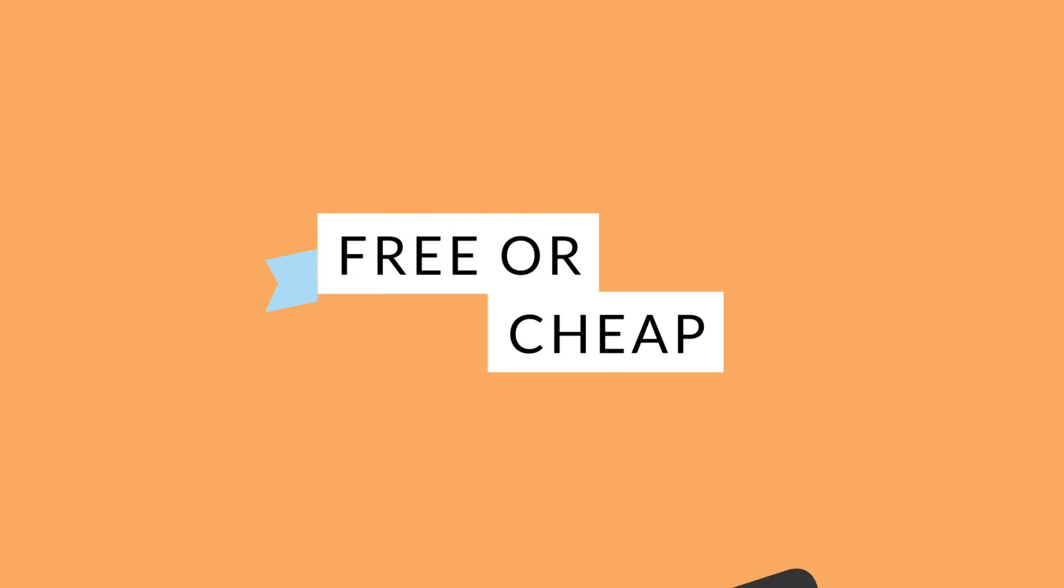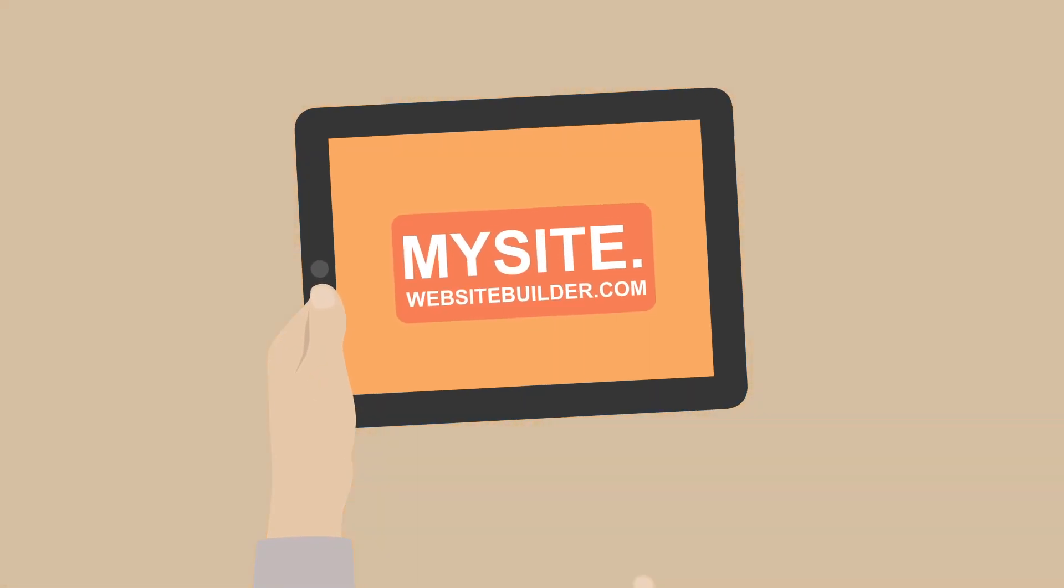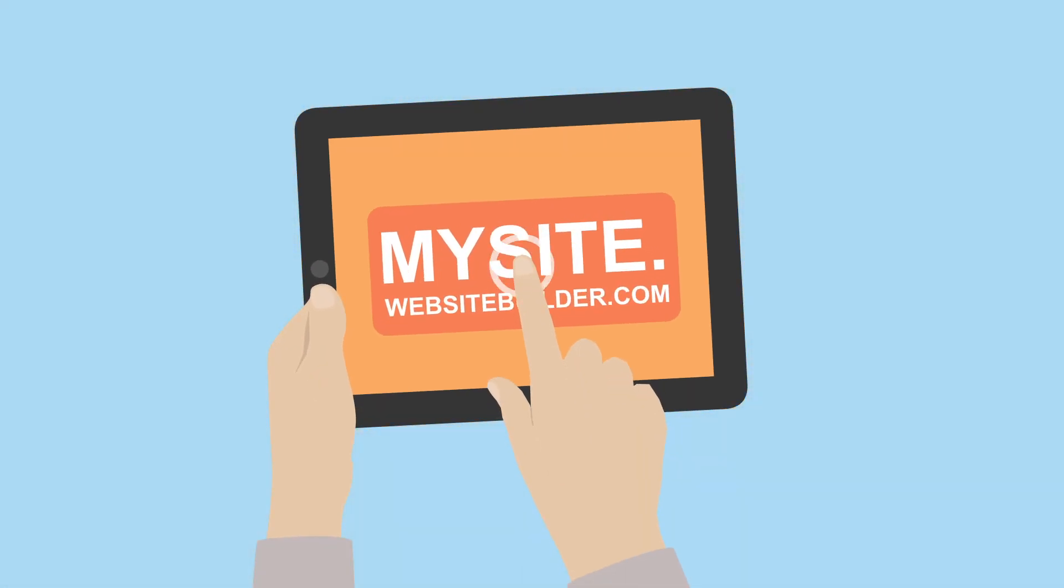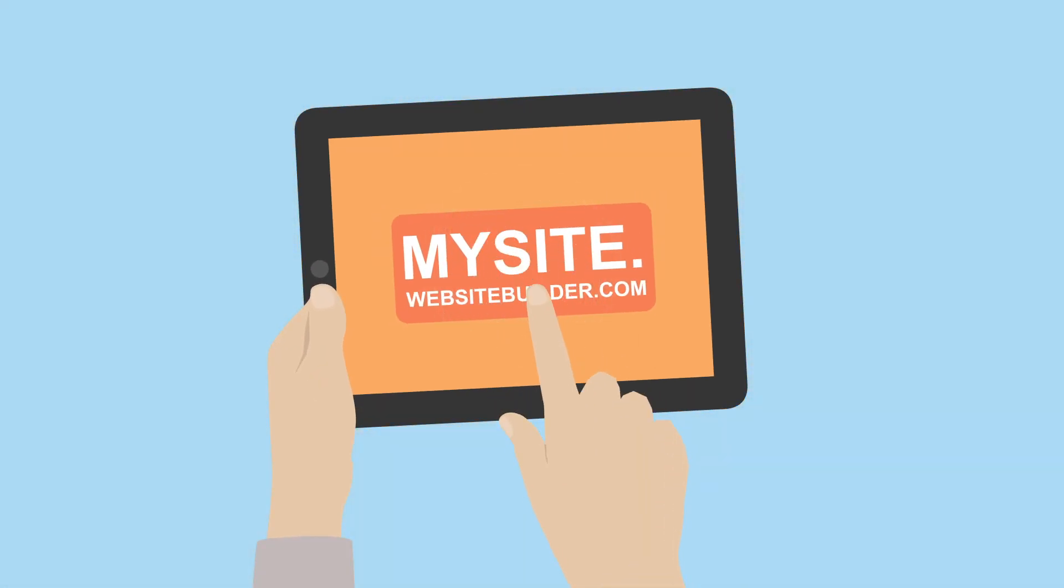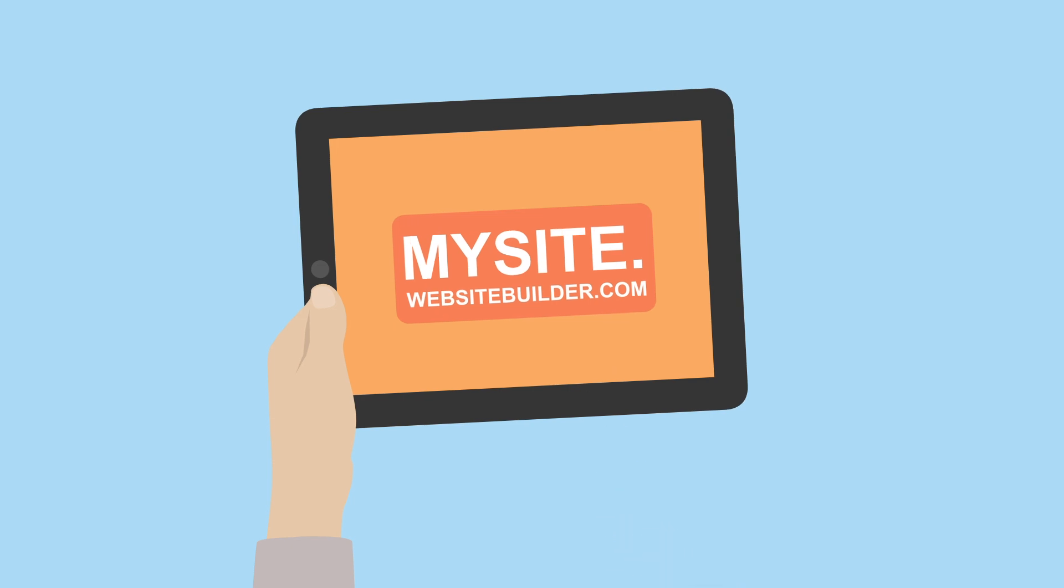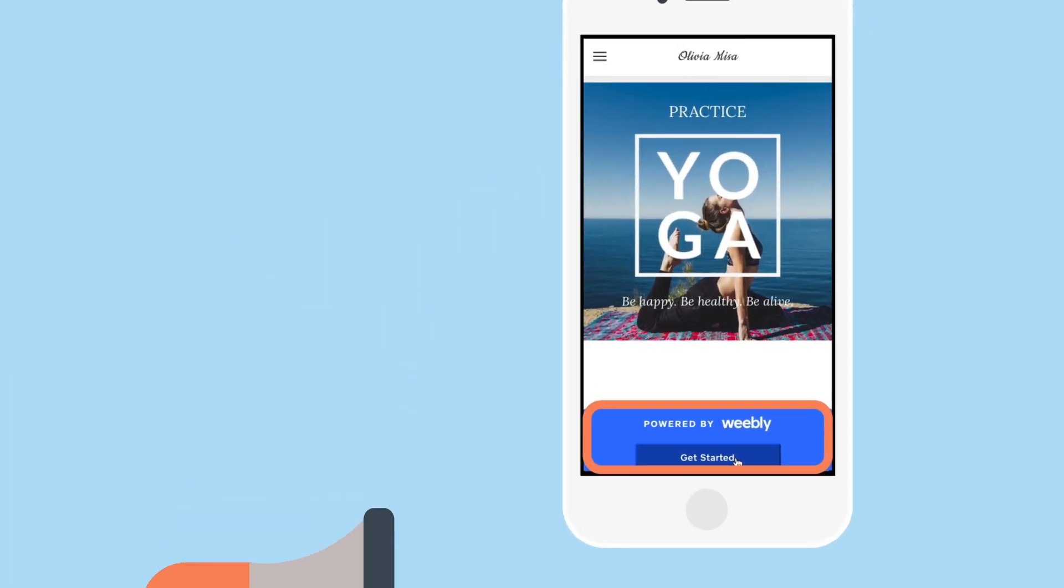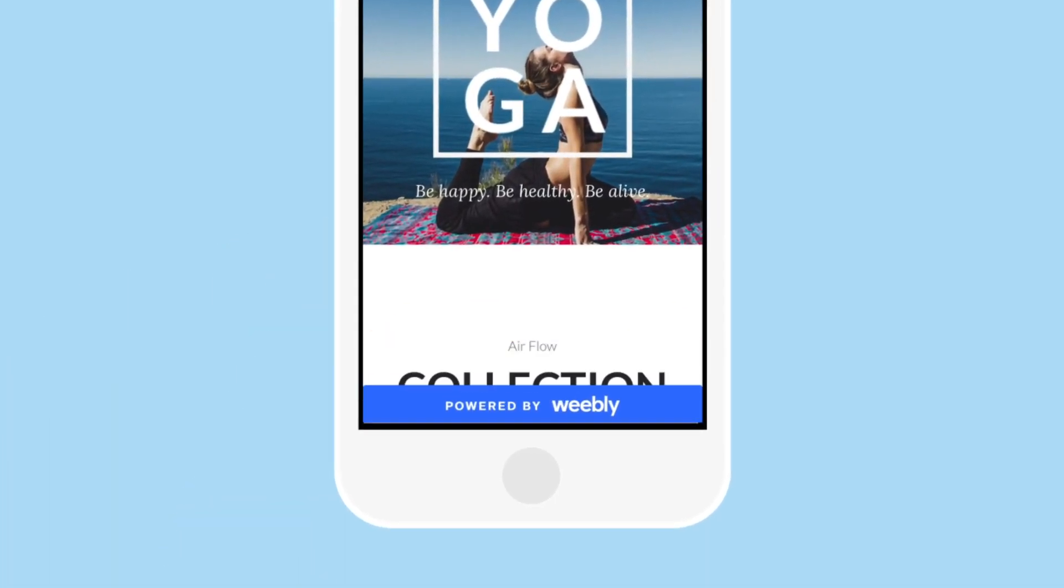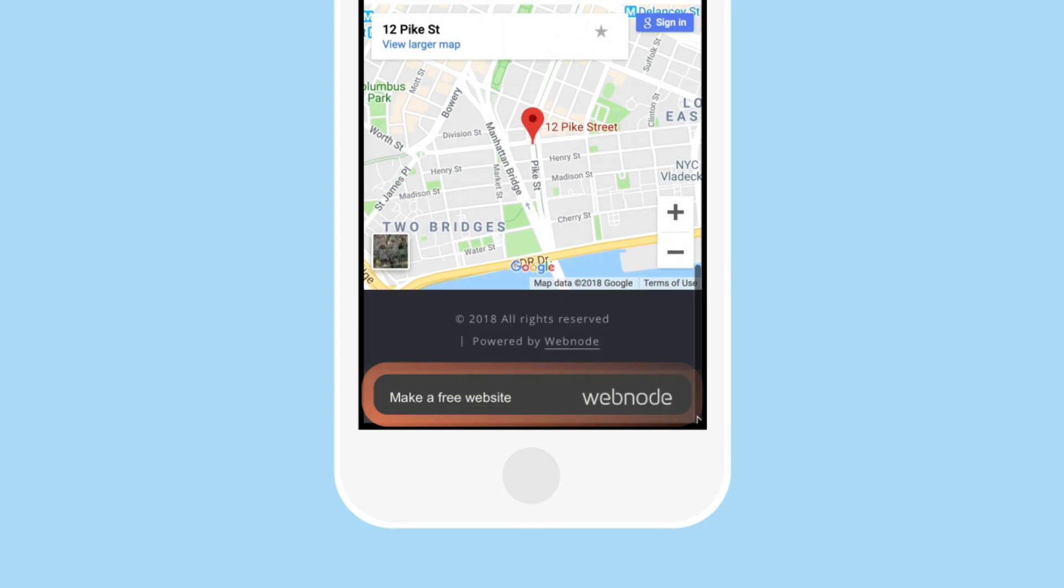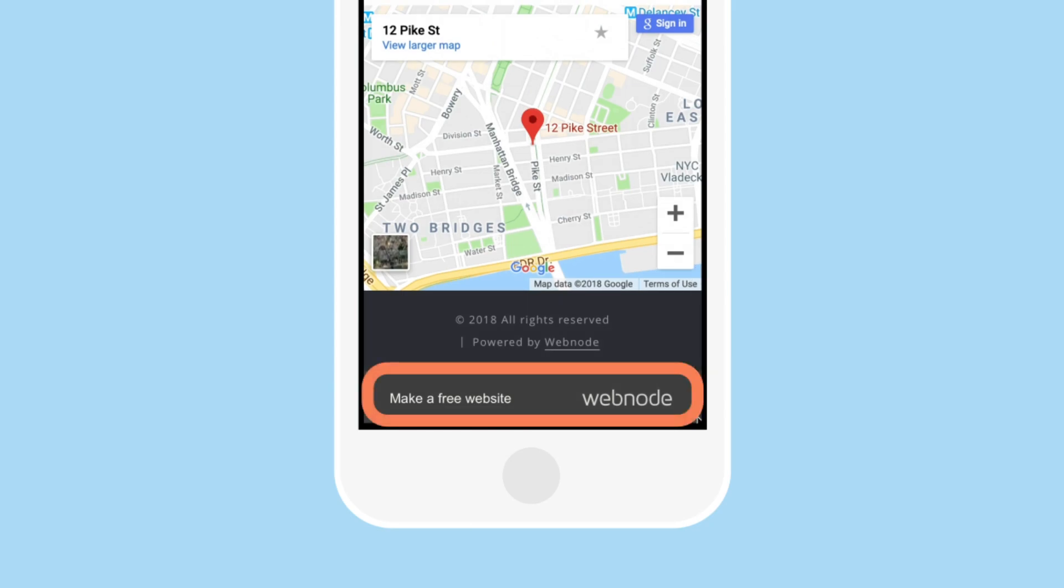You won't get a proper domain name for free as it always comes at a cost. Instead, you'll get a free subdomain that contains your website builder's brand name. Your website will contain an ad, as you can see in these examples, some more visible, some less.